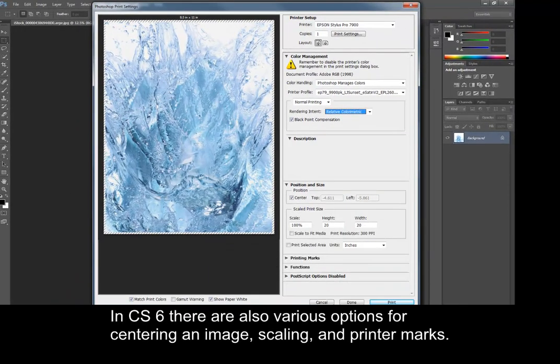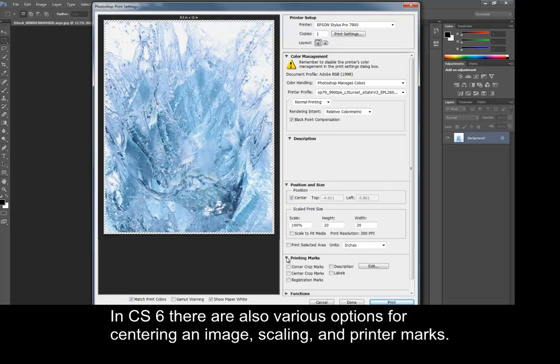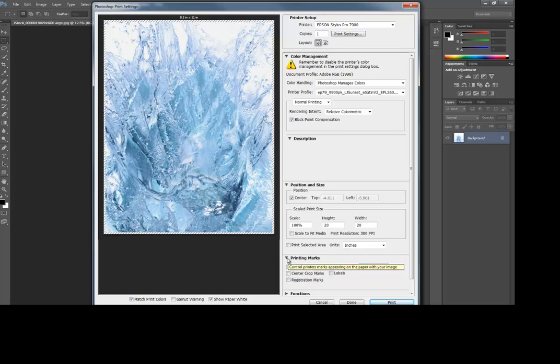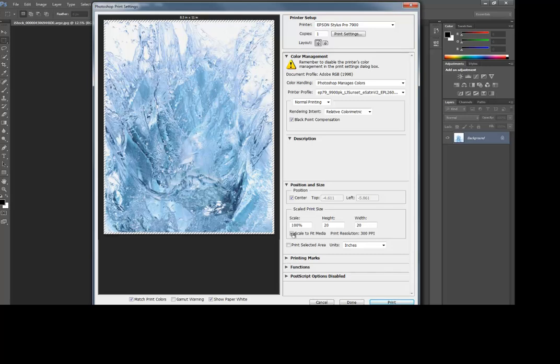In CS6, there are also various options for centering an image, scaling, and adding printer marks. When ready, choose Print Settings.